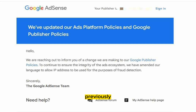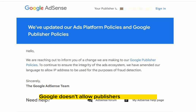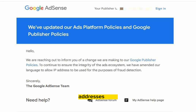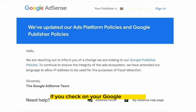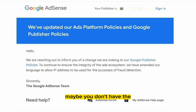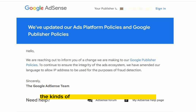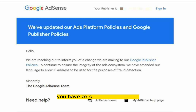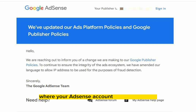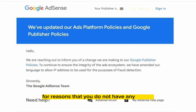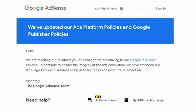Previously, Google doesn't allow publishers to track their IP addresses. If you check on your Google Analytics, you don't have the space there to check IP addresses — the kinds of traffic that is visiting your website — you have zero control over there. So there are some times where your AdSense account could be banned for reasons that you do not have any idea of.